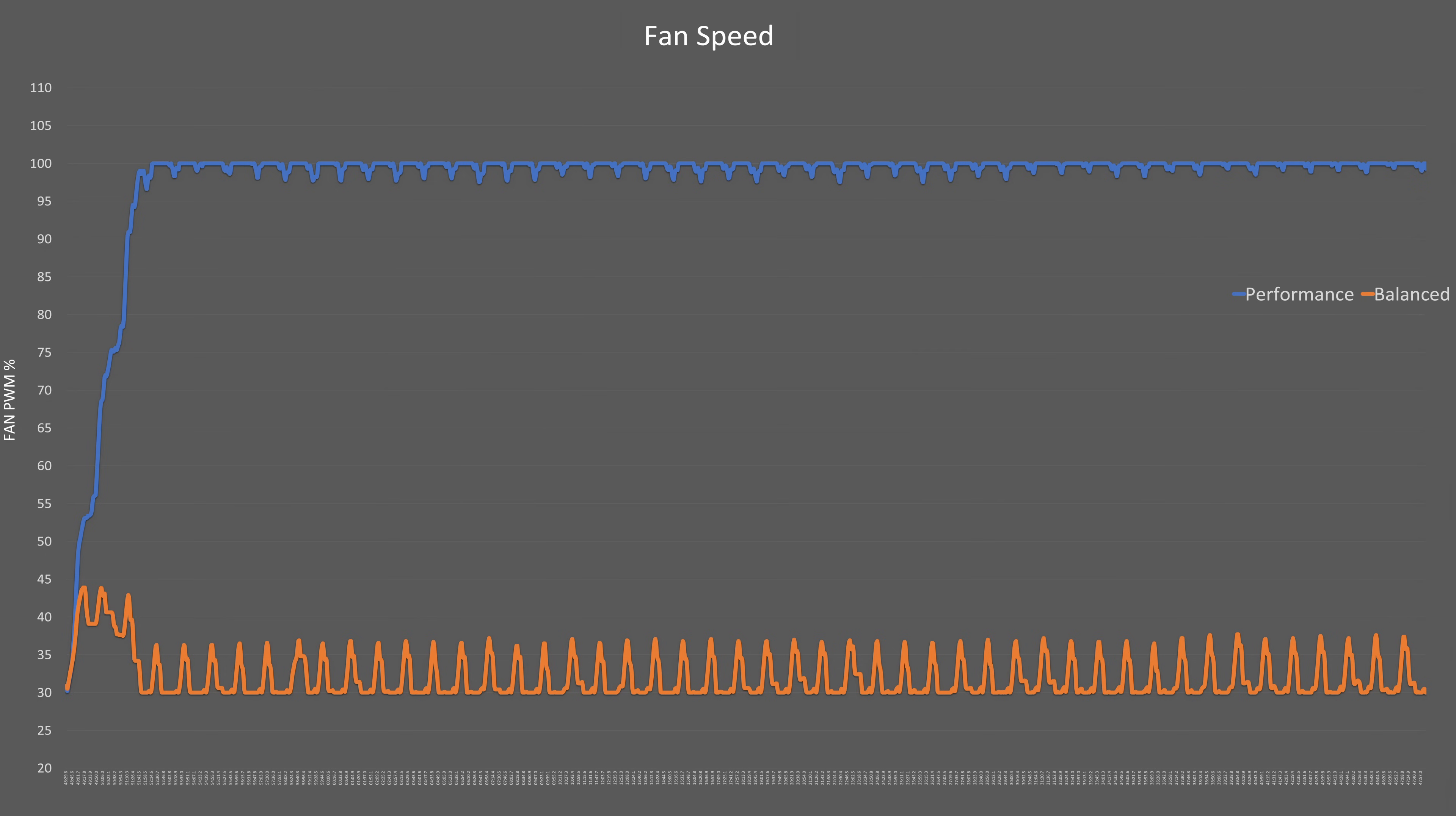And when the laptop stays cooler, the fans can take a breather. In performance mode, the fans are almost always at full throttle, 100% the entire time. Switch to balanced, and the fans hit a peak RPM of just 37% once they level out, meaning noise drops significantly.